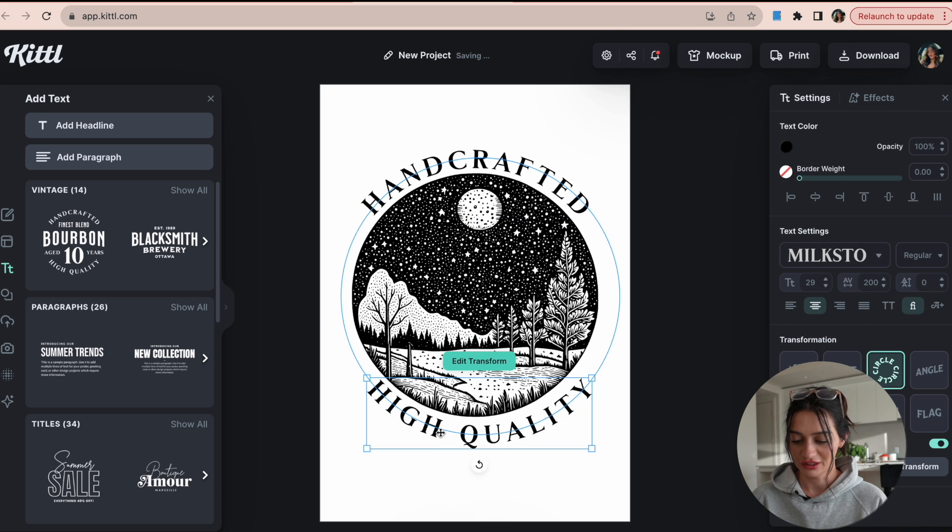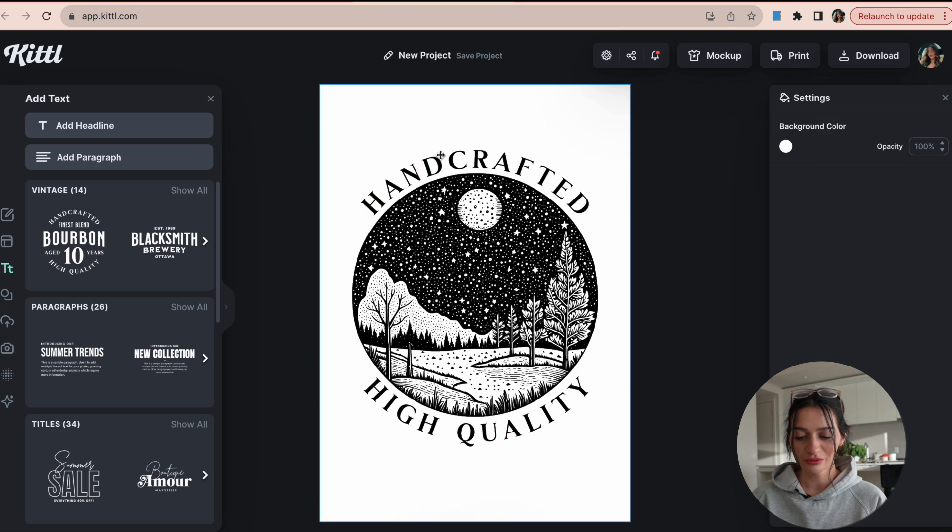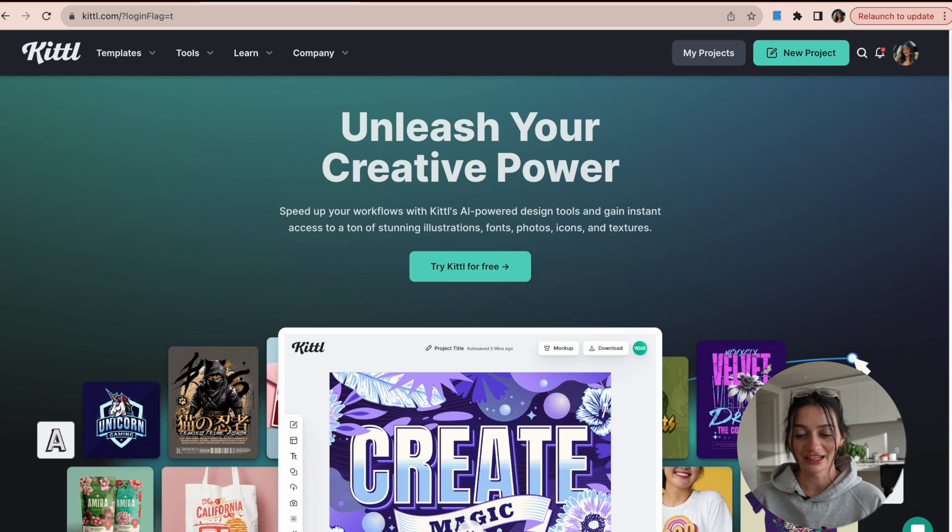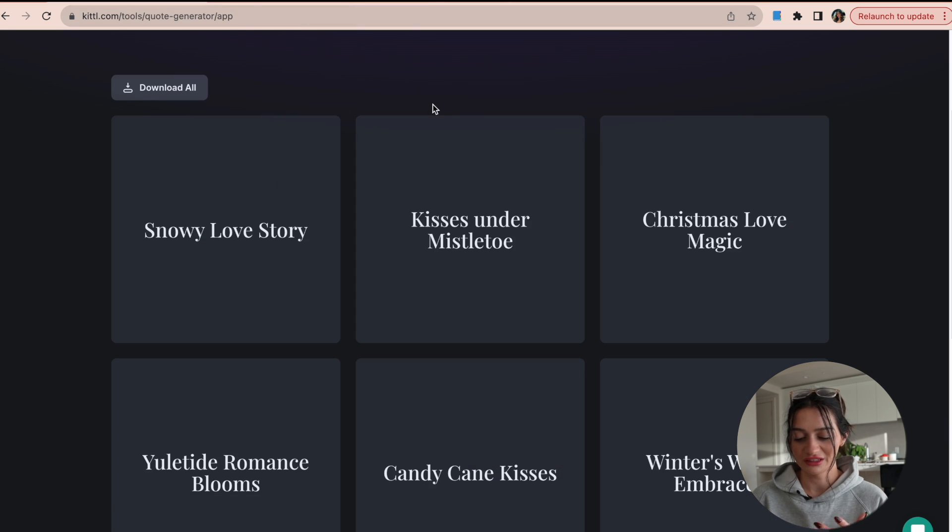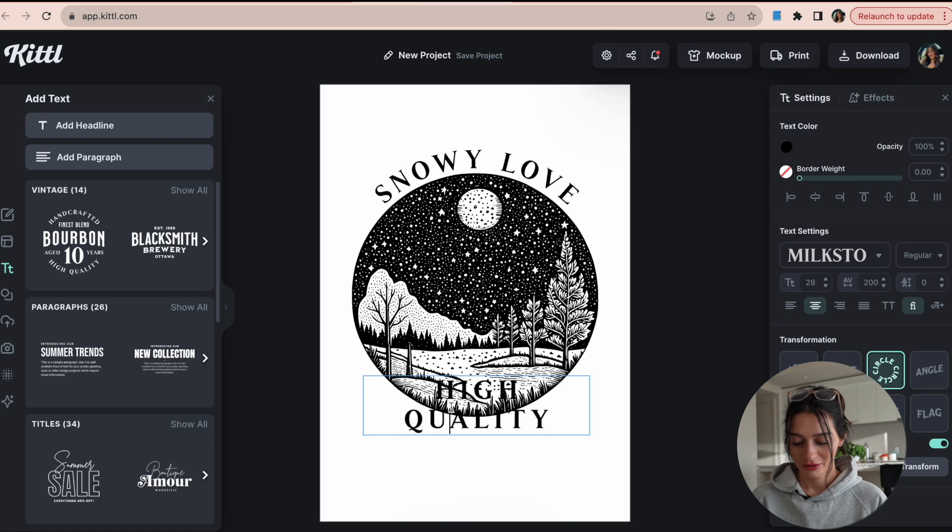So this just gave me a cute little circular text moment. And then I can bring in the quote that I found. So let's say we want to use snowy love story.